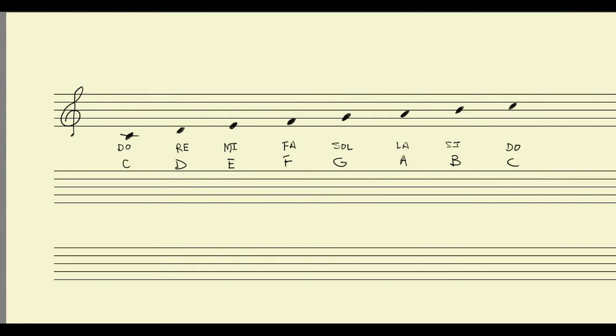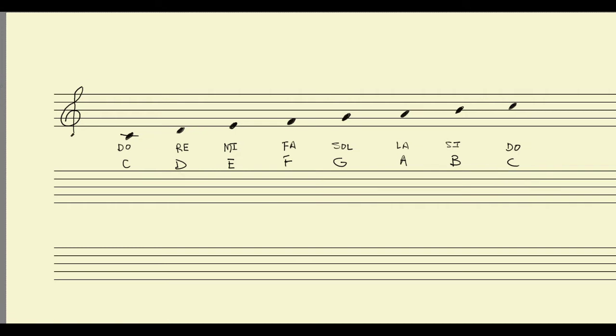So we end back on the C, and then we start the cycle all over again. C, D, E, F, G, A, B, C. And we can do that all the way up the piano keyboard, and then all the way down the piano keyboard.